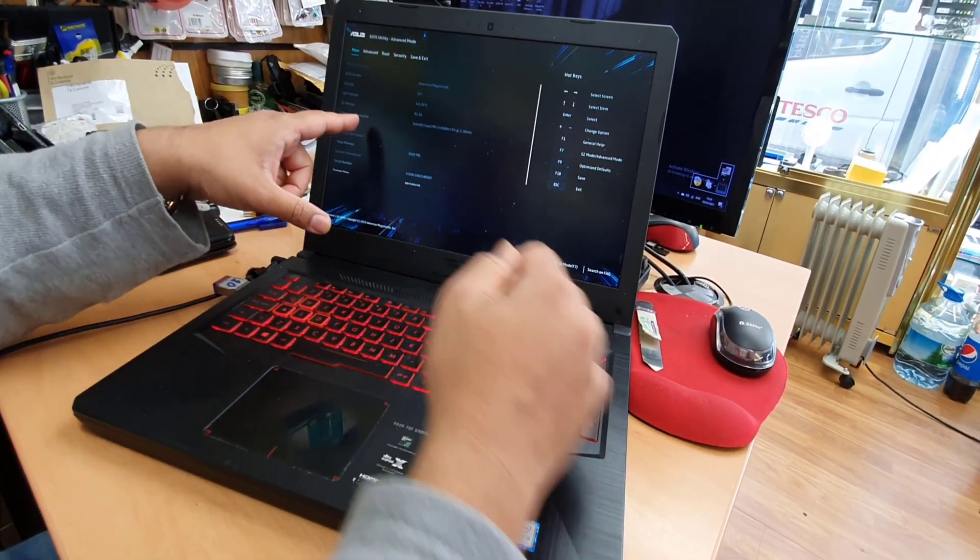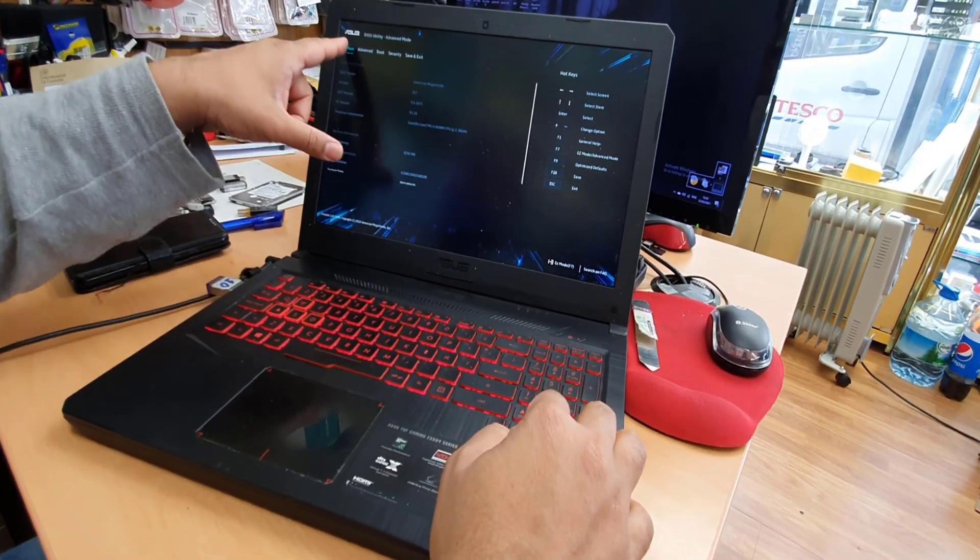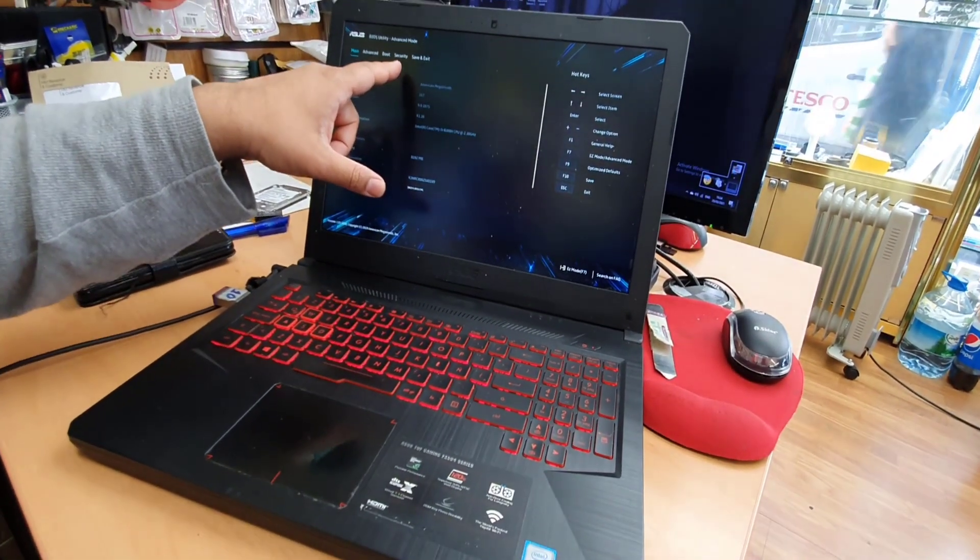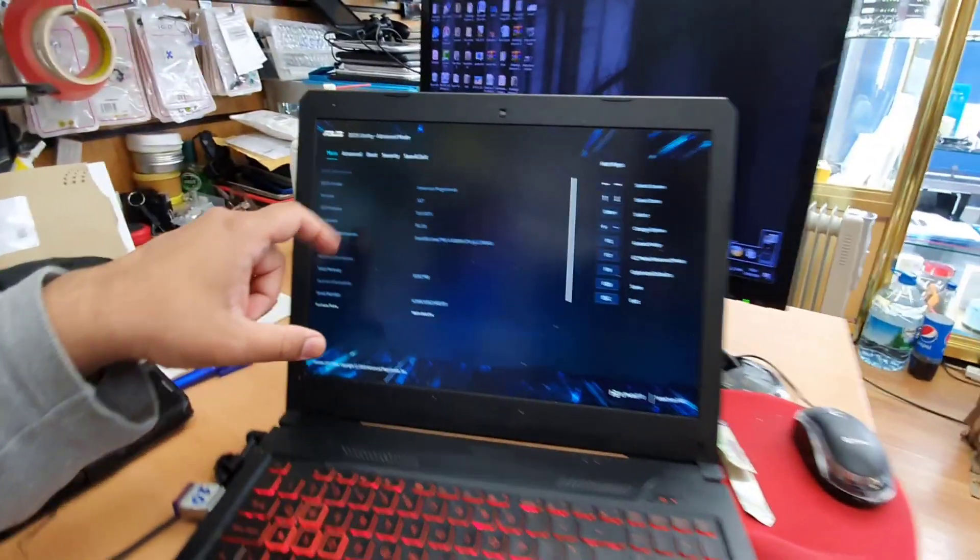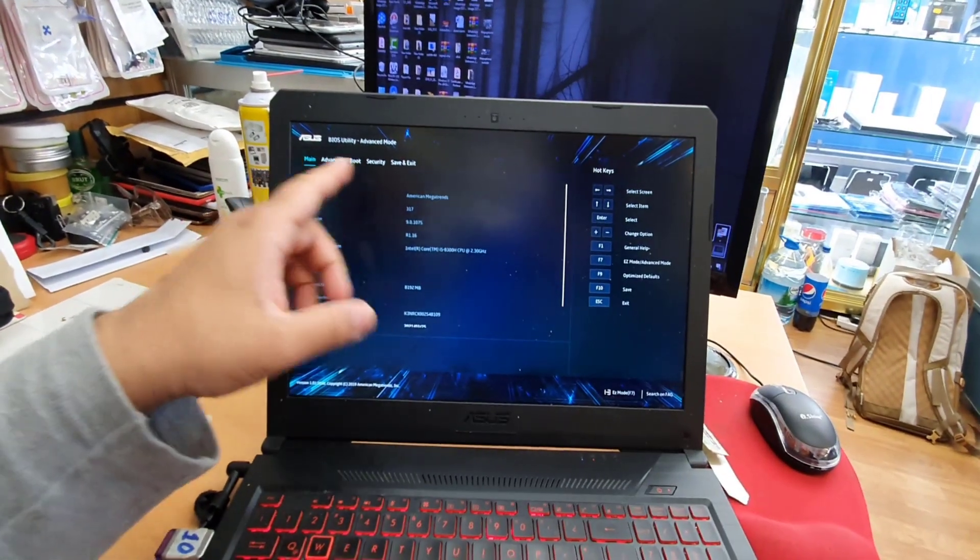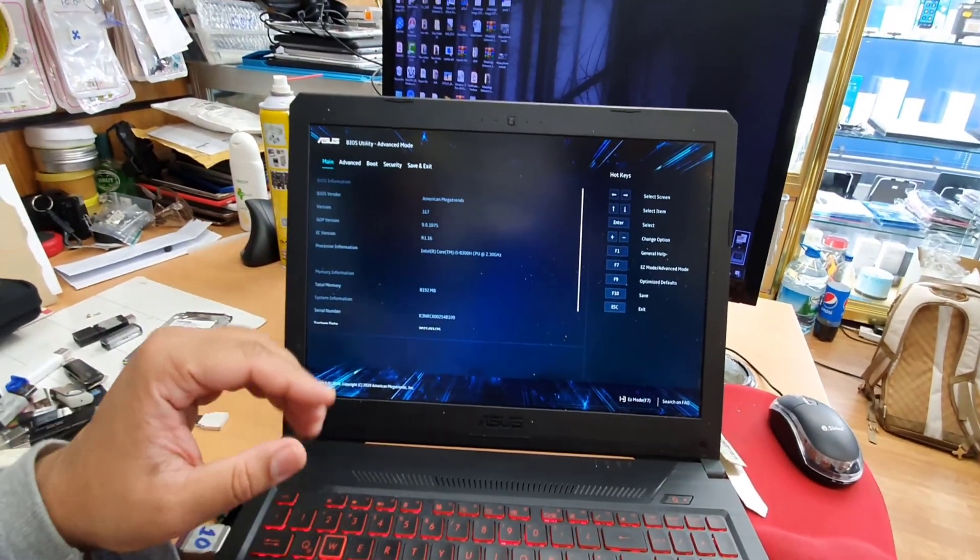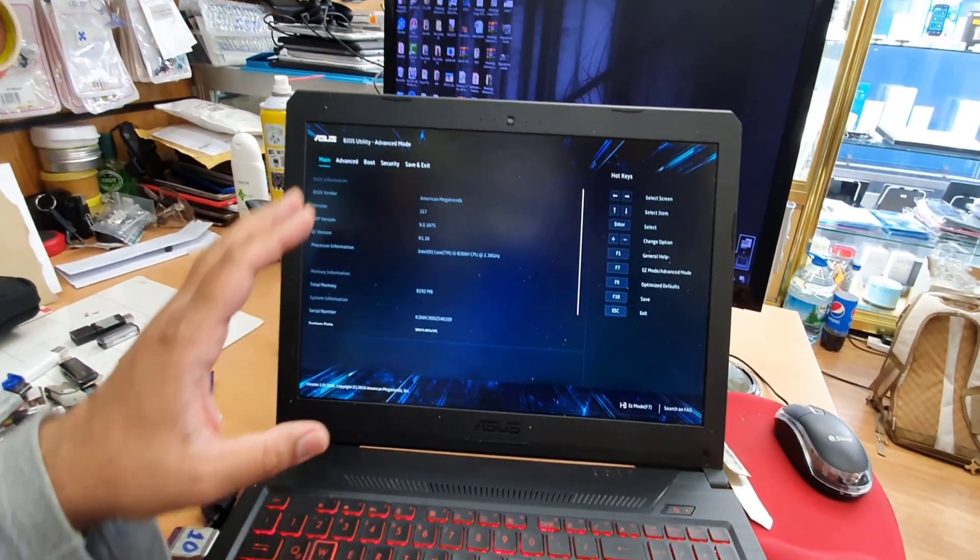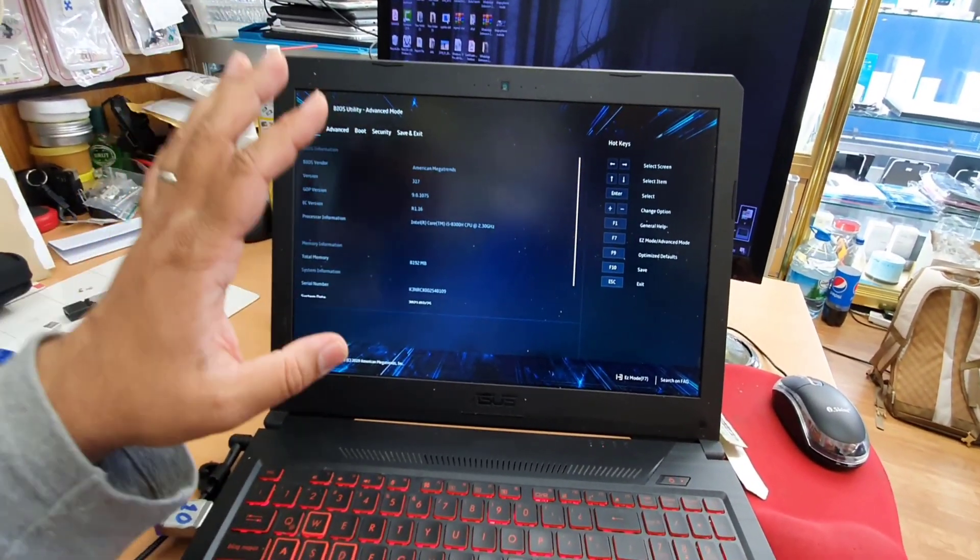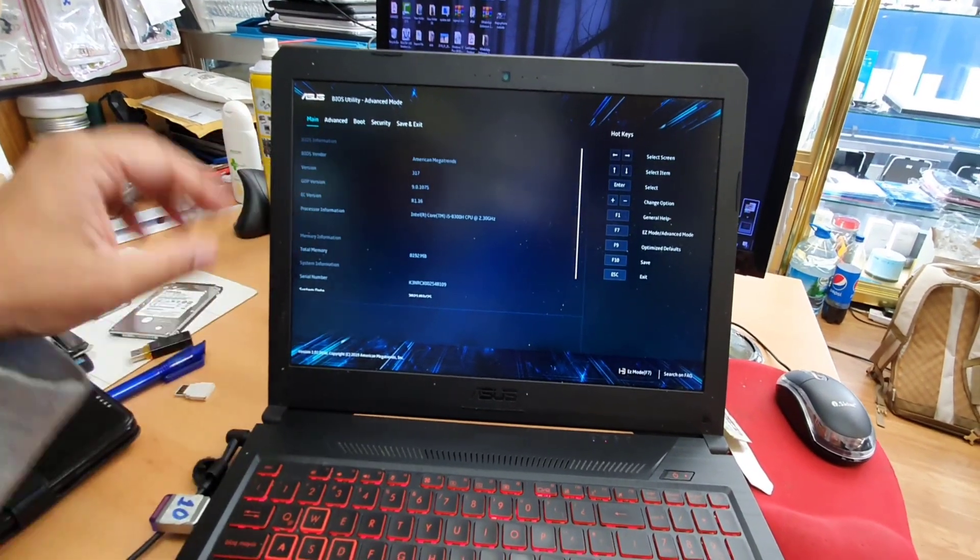As you can see now, this is like the ordinary type: Main, Advanced, Boot, Security, Save and stuff like that. All right, so as you can see now, this is much more easier.